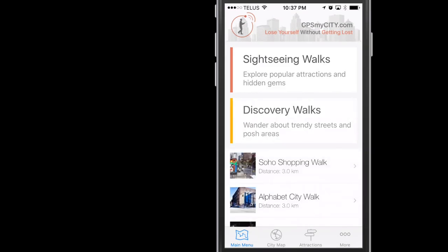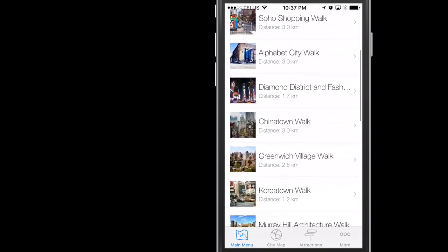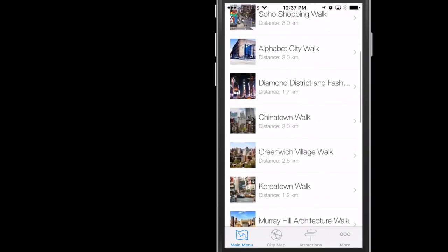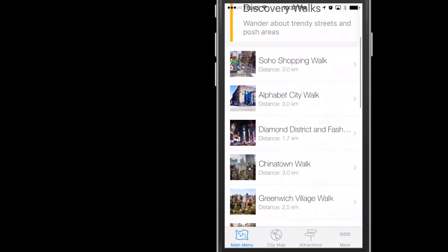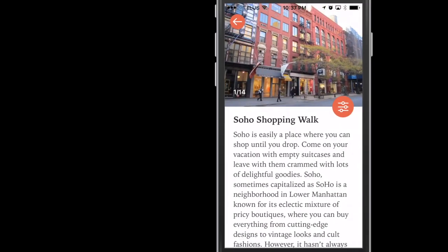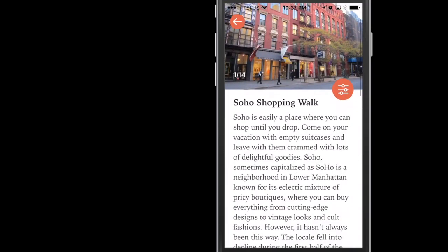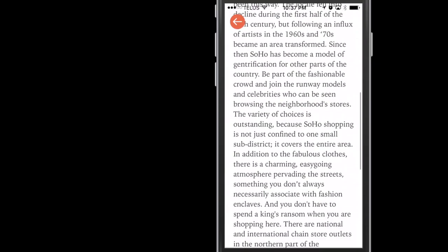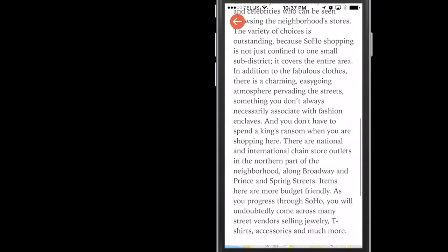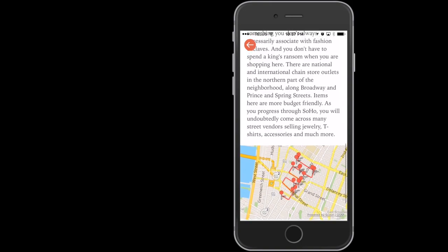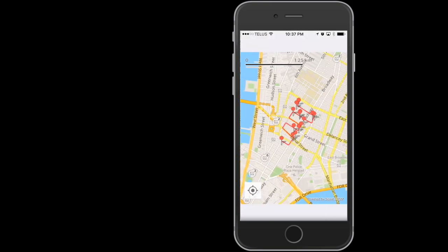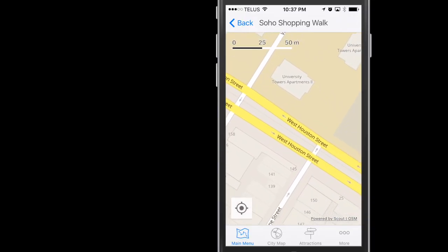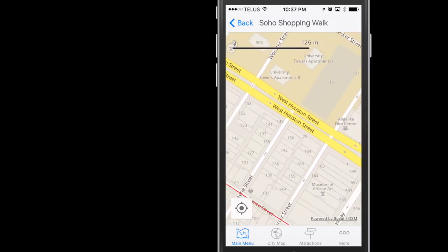Let's take a look at Discovery Walks, because now all the Discovery Walk maps are now active. Here is a Soho Shopping Walk. Fun fact, in the neighborhood of Soho, Soho stands for South of Houston, as in Houston Street. Noho stands for North of Houston.